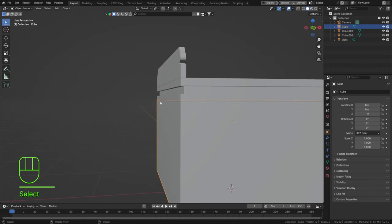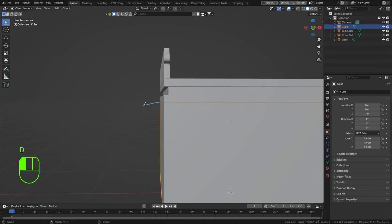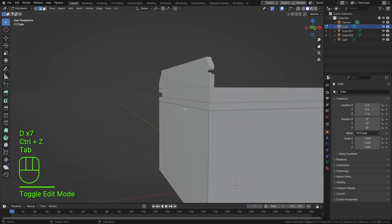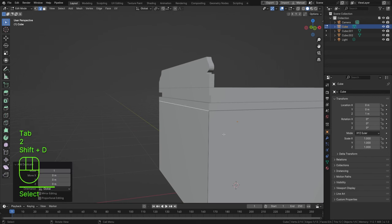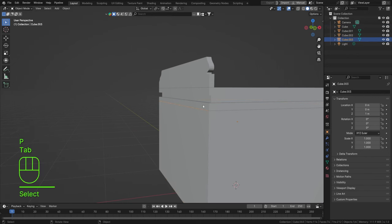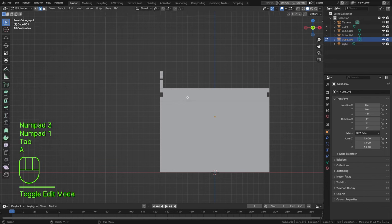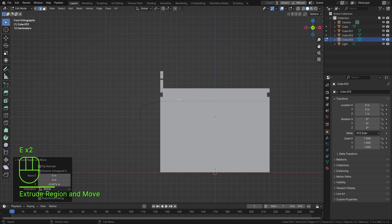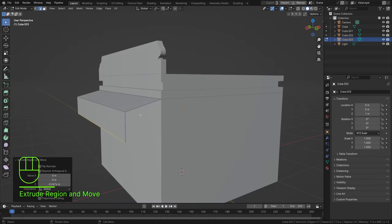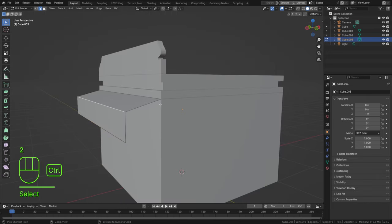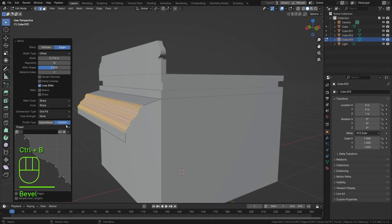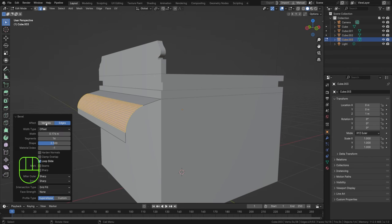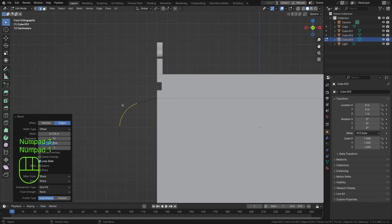I want some little side shapes — those fold-out things on the sides. Press Tab, select the top edge, Shift+D, Escape, P, Selection. Press Tab, select the new object, in side view press A and E, then E and Z to extrude that down. Select that edge, press Ctrl+B — I want this to be a Super Ellipse, not crown molding.